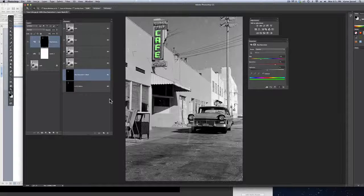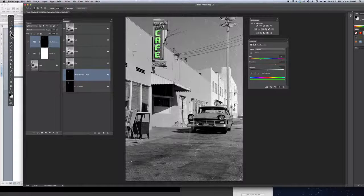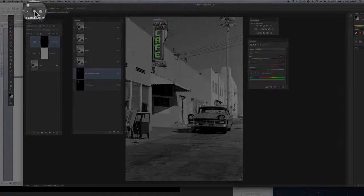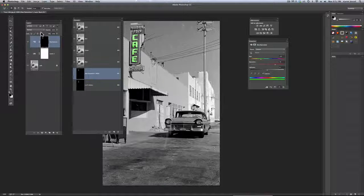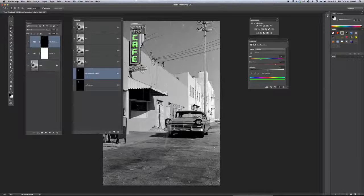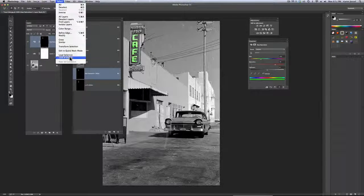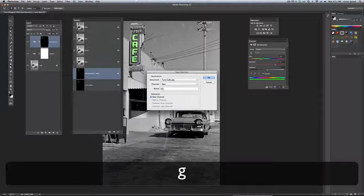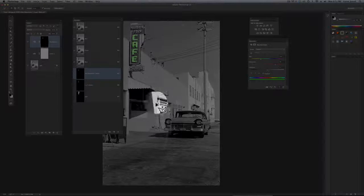Now the next thing we're going to do is make the sign. I'm going to get the polygon lasso. This has curved edges, but since we haven't gotten to paths yet, this will do just fine. I'm clicking away, making the sign. I'm back where I started — I see the little circle. Now I'm going to go to Select, Save Selection, and I'm going to call it 'sign.' It's going to land as an alpha channel in my channels panel.